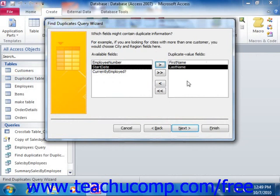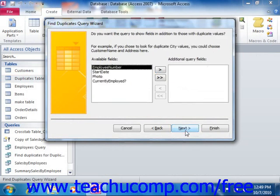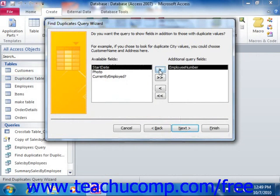When you've added the necessary fields, click the Next button to continue. In the third screen, you can select any other additional fields you would like to display in addition to the ones within which you will be searching for duplicate values. Click on the names of the fields you wish to view in the available fields list and click the right-pointing arrow button to move them into the additional query fields list. Then click the Next button to continue to the last screen.